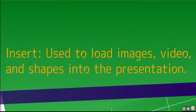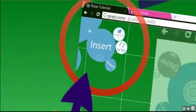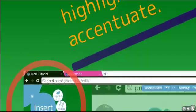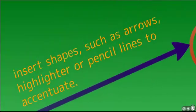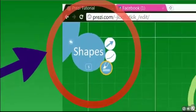You might want to add some images or video and you'll use the insert button for that. This also enables you to insert shapes.